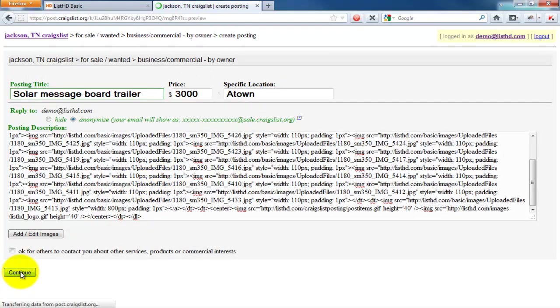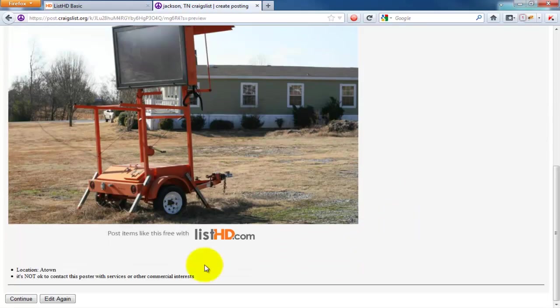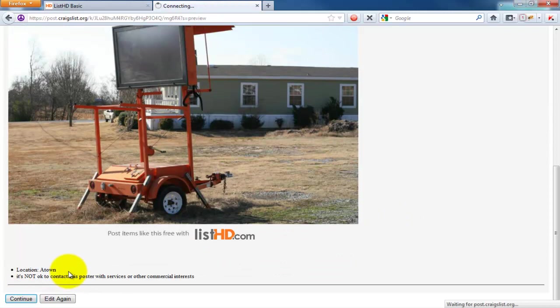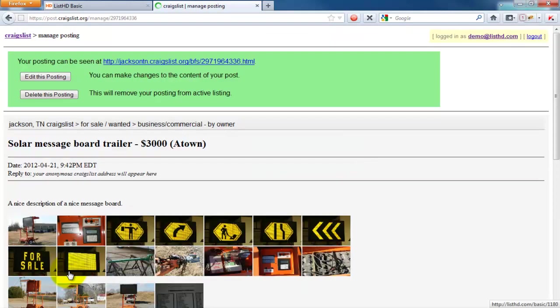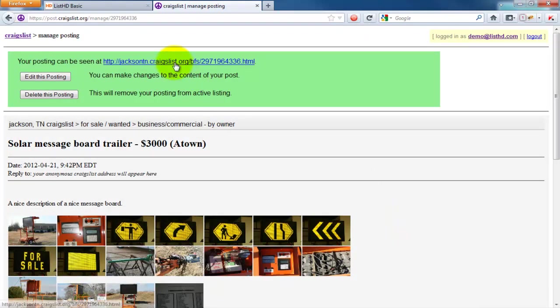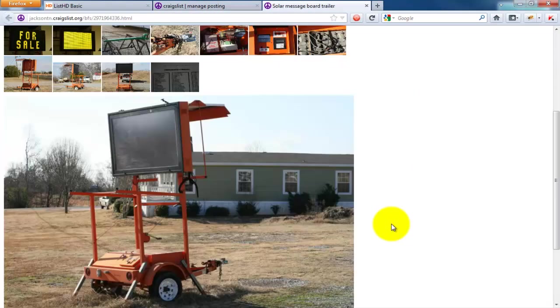After clicking Continue, you will see your template in the preview selection. Just finish the posting process and you're done. Here is a final preview of the template we created with List HD Basic.